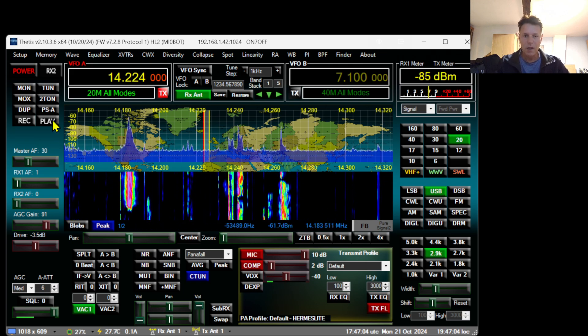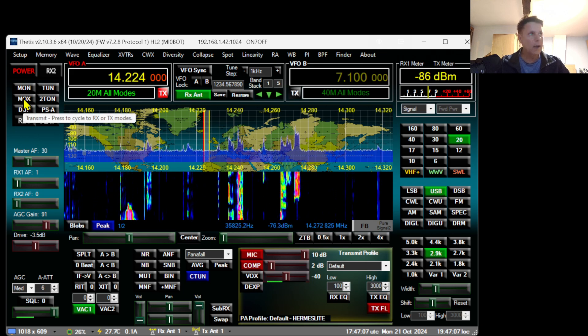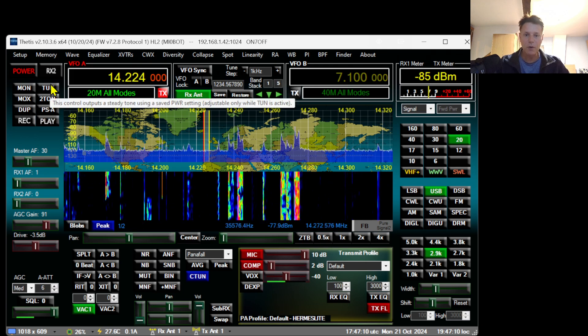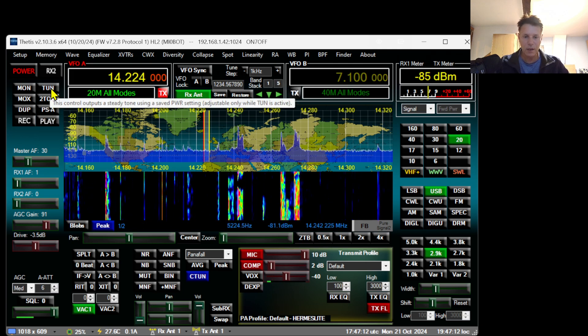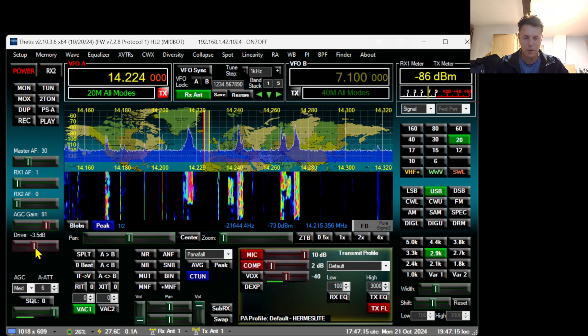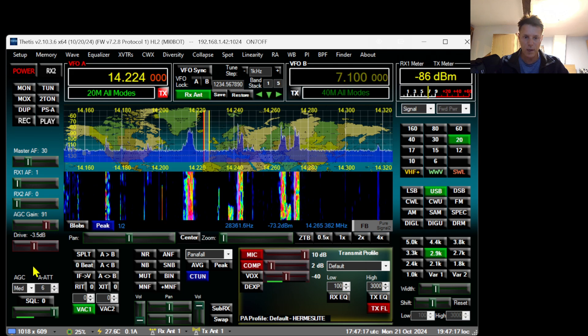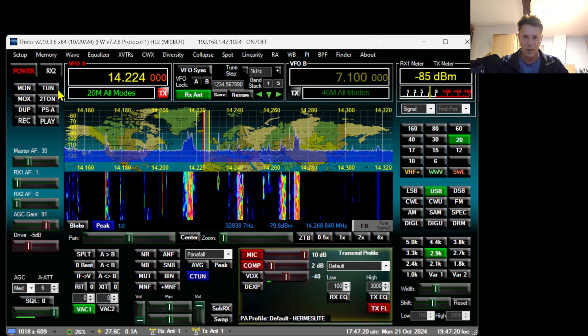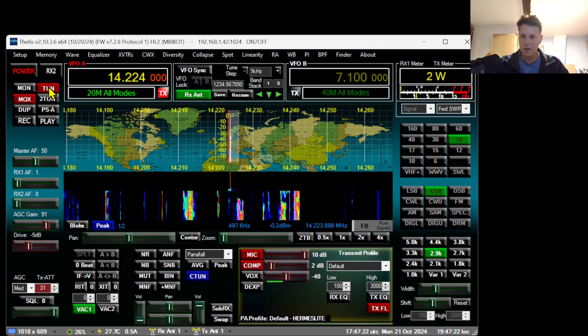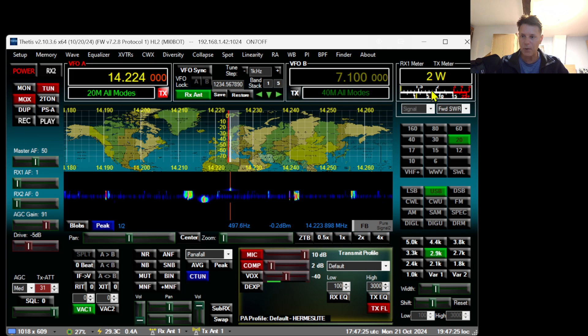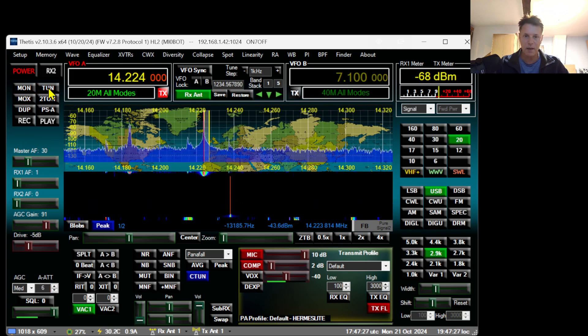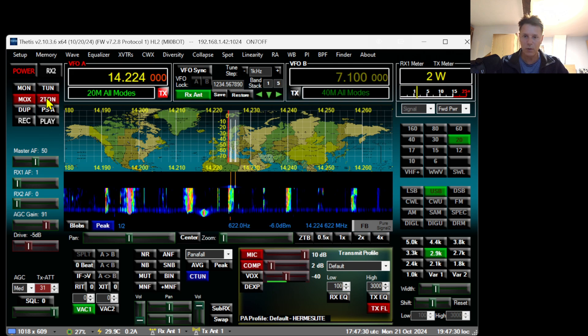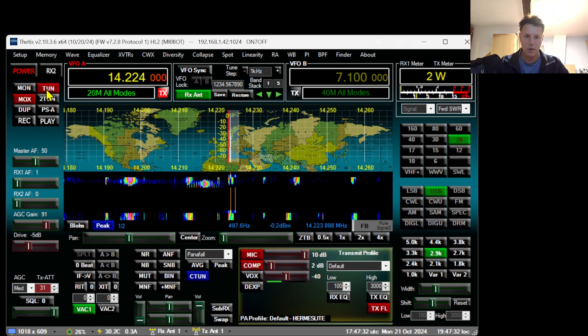If you do not have any microphone connected or issues with the microphone, you can also click on the Tune button. I recommend you put the power drive to halfway or even the lowest position. Then you'll be able to transmit and you'll see the power output. This will send a tone. You can also use the dual tone or this one here, and it will go into transmit mode.